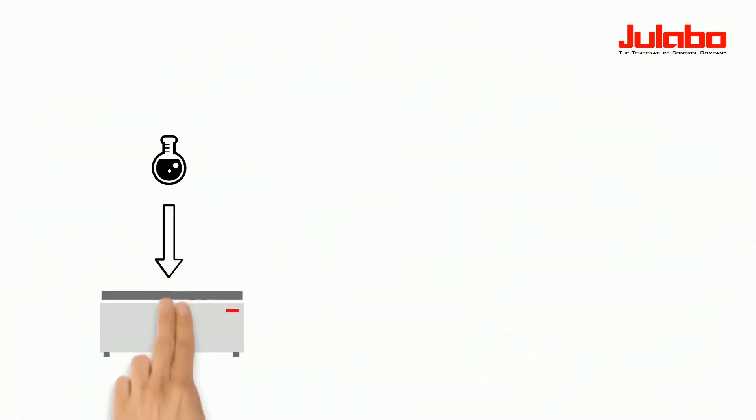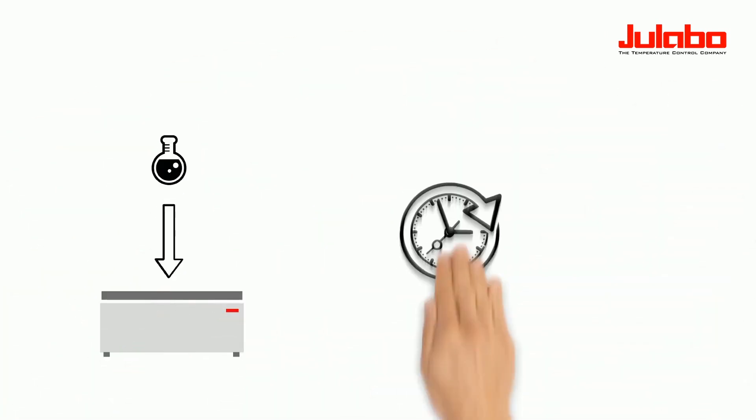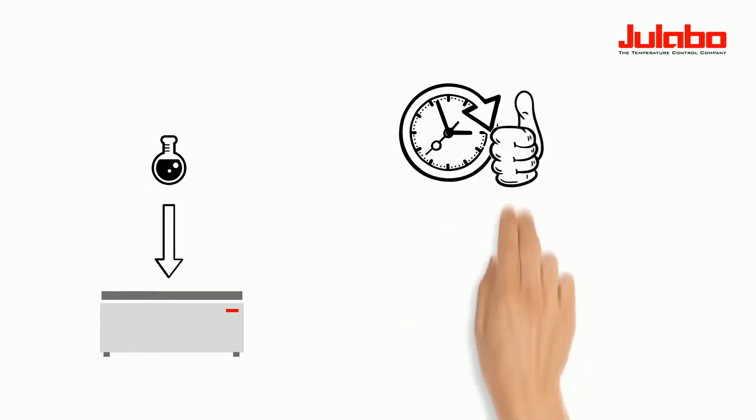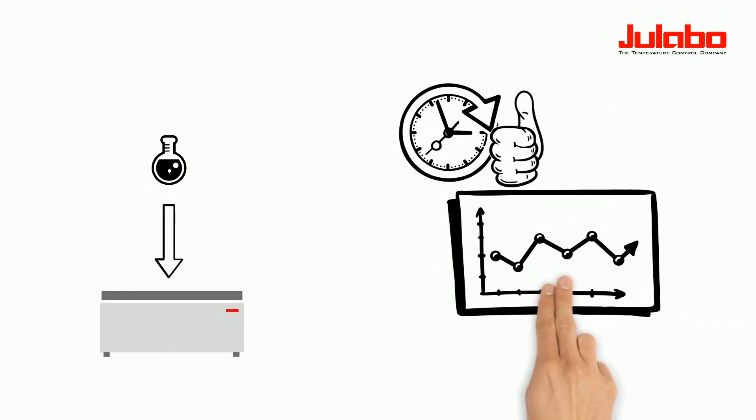It is also important if the temperature set point should remain constant or change, and if so, how quickly. This is called the temperature gradient.